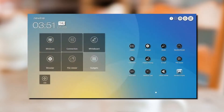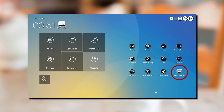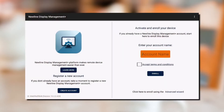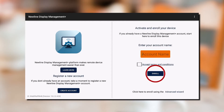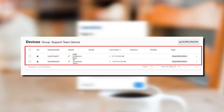Once you have logged in, from your Newline Display open up the Gadgets button and select Newline Display Management. From this menu, enter your account name and accept the terms and conditions to begin adding your device. The account name will be the domain name of your email. Once you have entered this information, select Enroll. You have now enrolled your Newline Display to your Newline Display Management account.